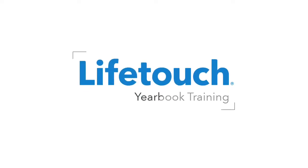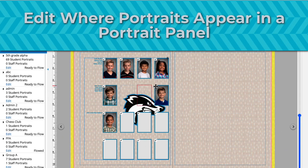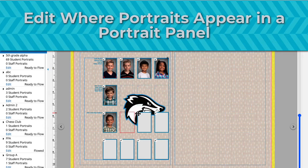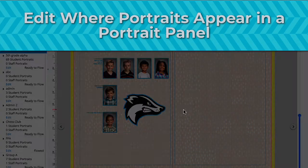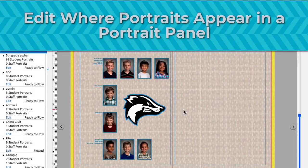Welcome to the LifeTouch Yearbook training series. In this episode, you'll learn how to edit where portraits appear in a portrait panel. This can be helpful when you want portraits to wrap around other page elements instead of overlapping them.